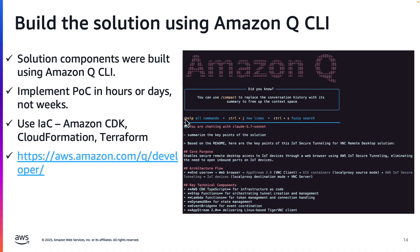It did most of the heavy lifting, including things like configuring VNC service on Ubuntu, creating the web app, and creating the step function and Lambda functions. Q saved a ton of time. You can get started with the Amazon Q developer in CLI by visiting the link shown. Okay, let's see the demo.